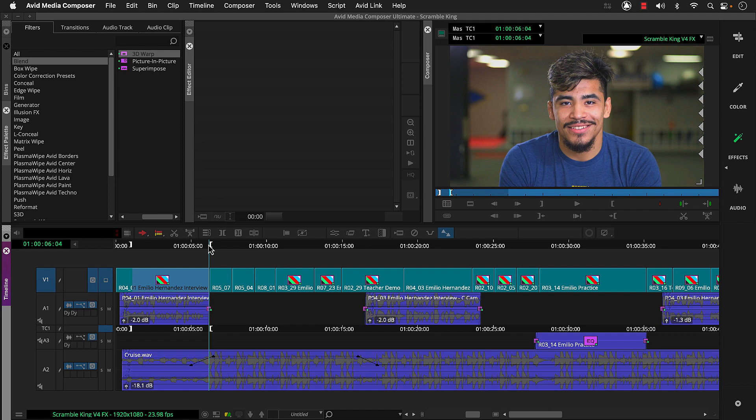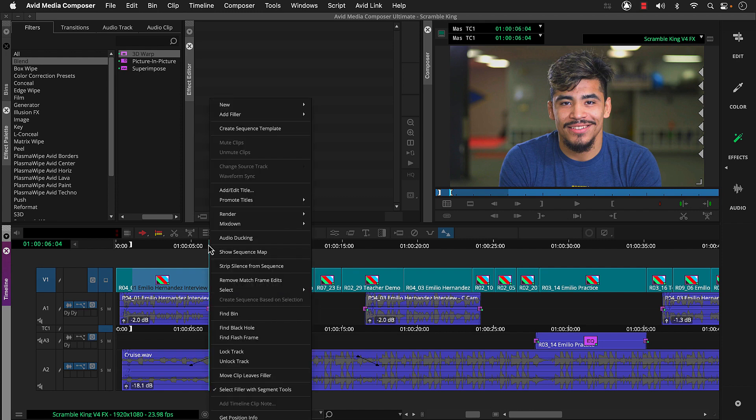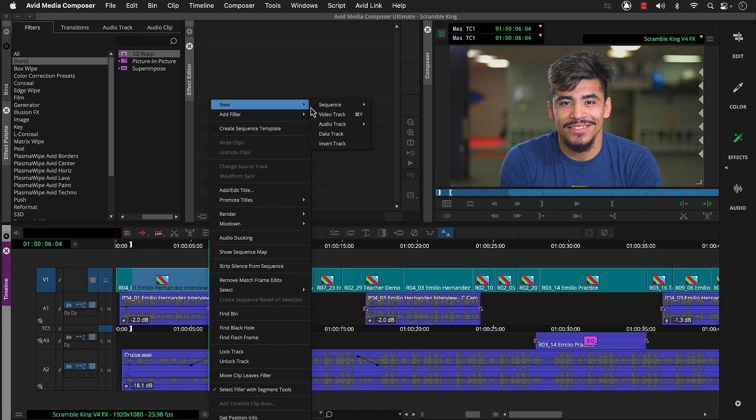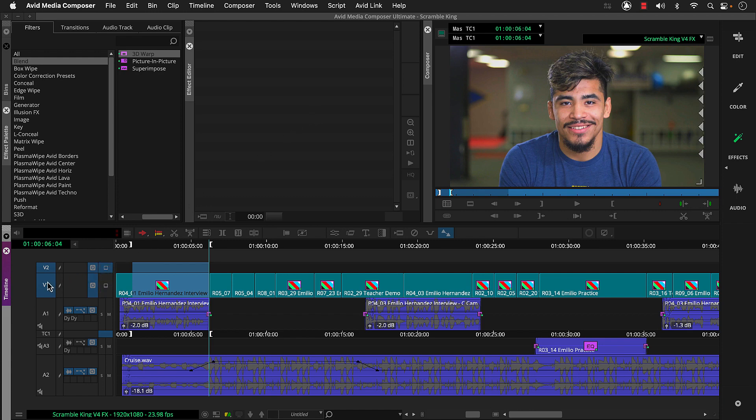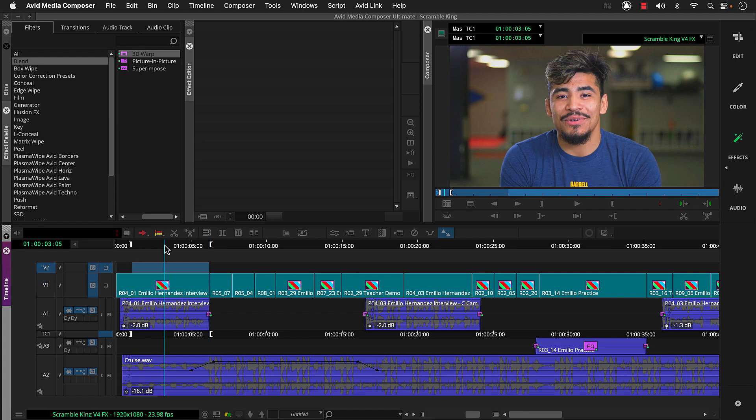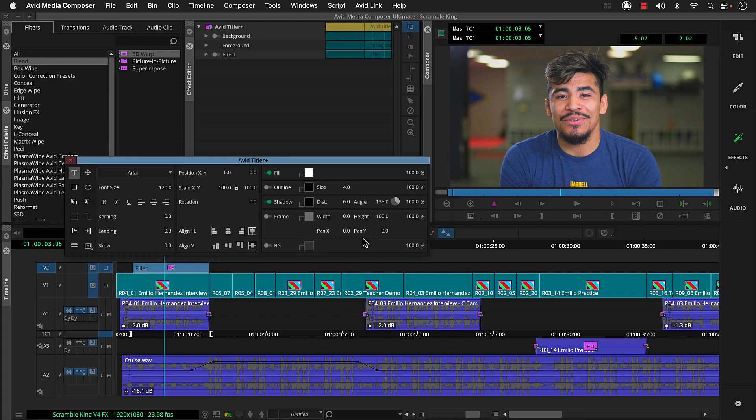Now we'll add our title to a new track. So we can right-click in the timeline, choose new video track. Let's make sure V2's monitor is active and we can deactivate V1. Then we can click the Avid Titler plus icon here in the timeline bar. Media Composer has a title between our in and out and opens the Avid Titler plus tool.